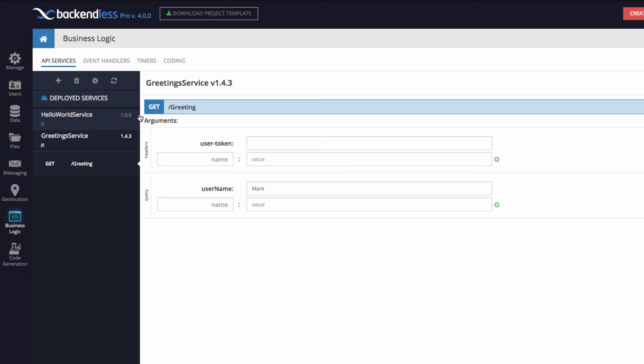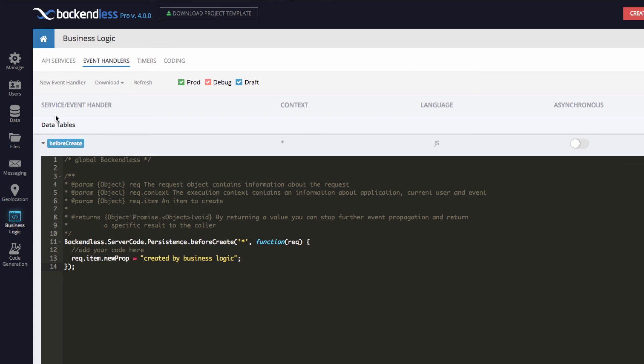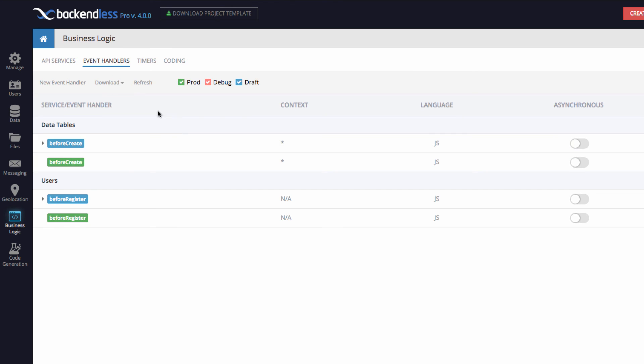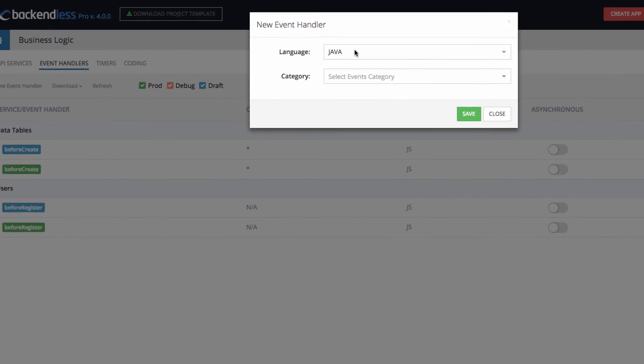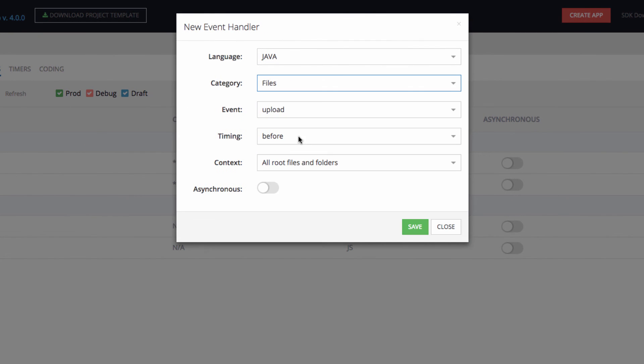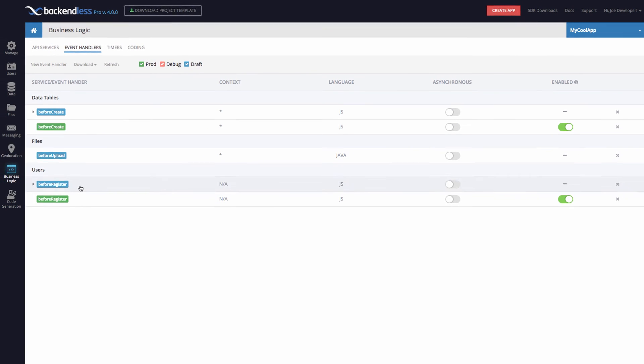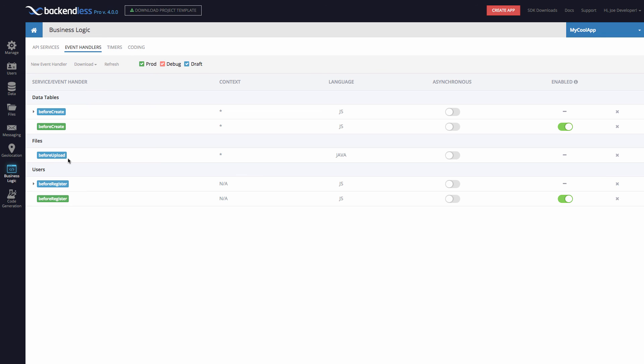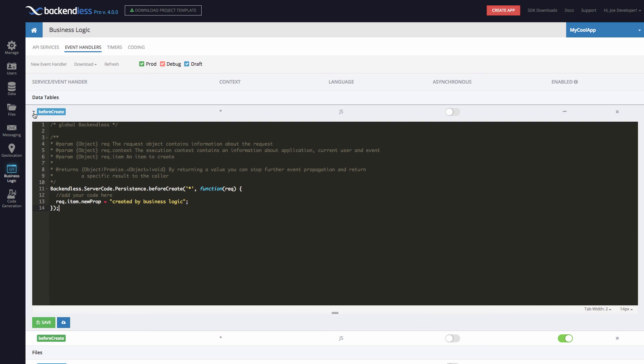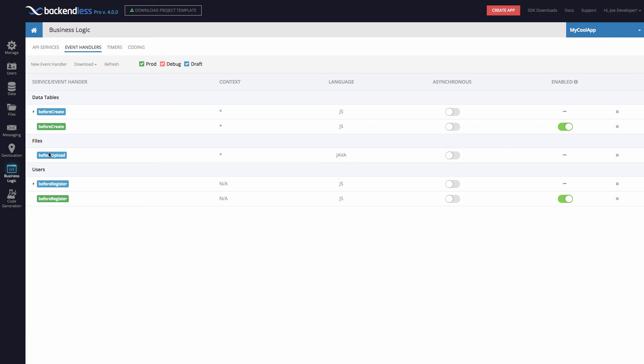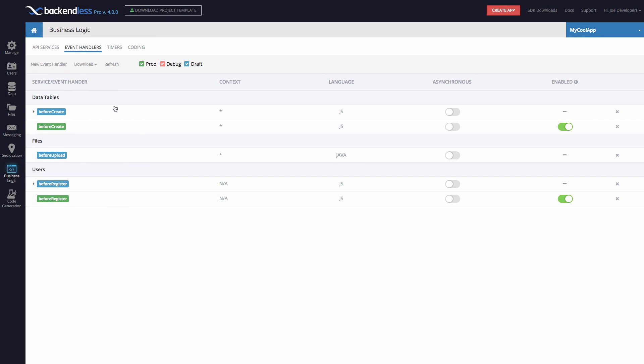When it comes to Java, with Java, you cannot edit code the same way I just did with JavaScript. So for editing the code, you would still need to do it locally. You can generate all the event handlers just like you did before. So here's a new event handler in Java, let's say for files. So before, let's say file upload, click save. And here it is files. And there is a before upload. And it says that this code, this event handler is in Java. And if for JavaScript, you can expand and edit it right there in the console for Java, you cannot do this. The download button will give you an ability to download either all the Java code or JavaScript code as a project that you can continue editing and debugging locally and then deploying it to production.